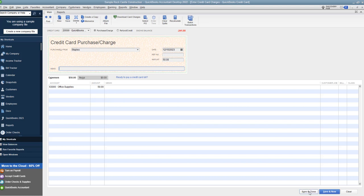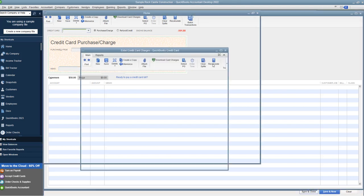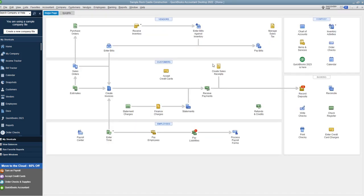So that is a credit card transaction. So now when we go to reconcile the credit card, it's going to show up on our reconciliation screen. Okay, so the big thing, the big takeaway here, make sure you recognize the difference between a debit card transaction and a credit card transaction.